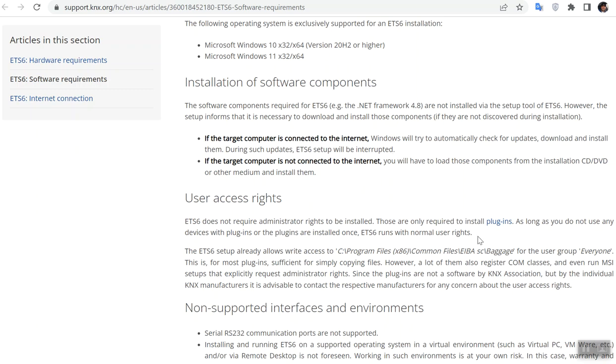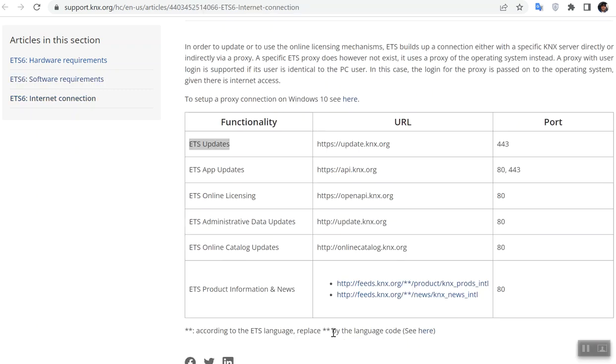During usage of ETS 6, you need the internet to activate the online licensing if you have the cloud license. Also, ETS always has updates, so maybe you need the internet to update.